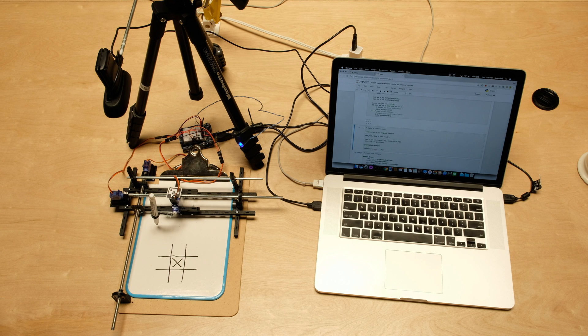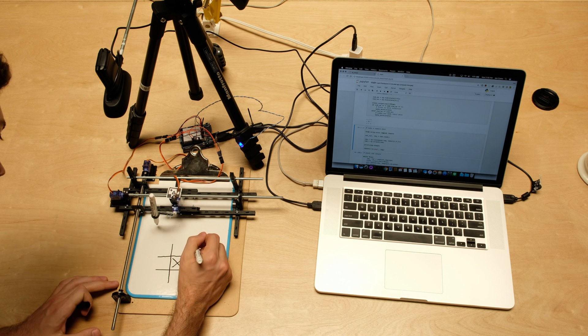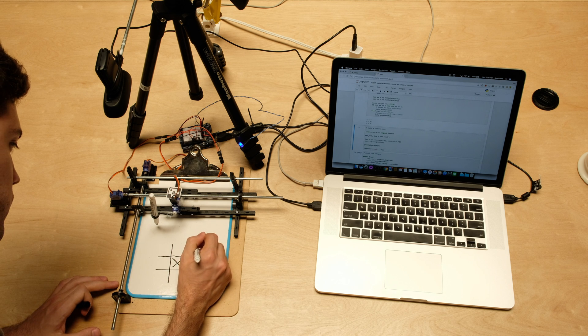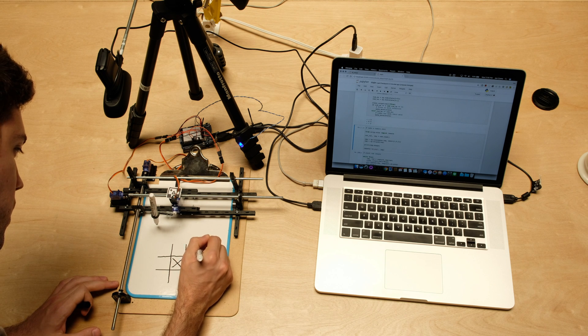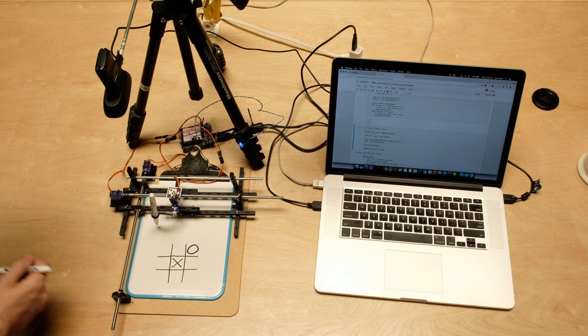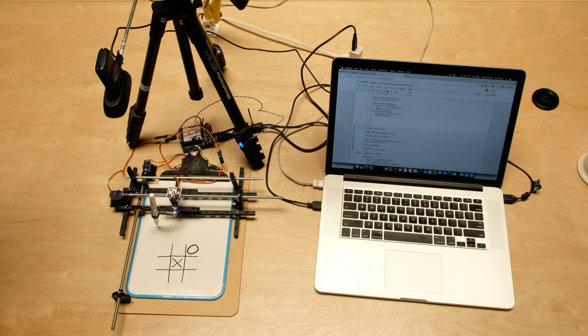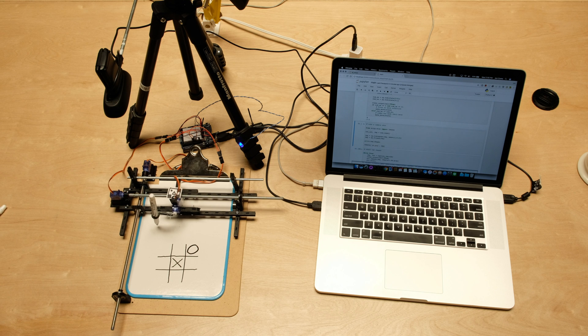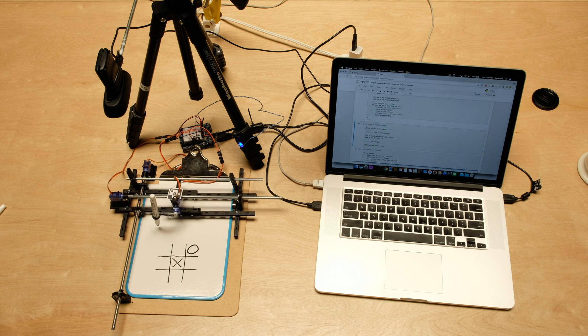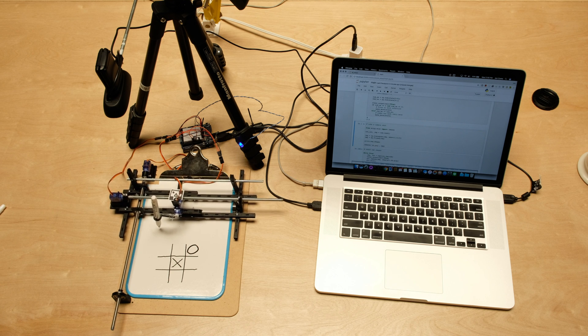The ConvNet then senses the state of the game repeatedly and waits for you to make your move. It knows you've made your move if the number of X's and O's are equal.